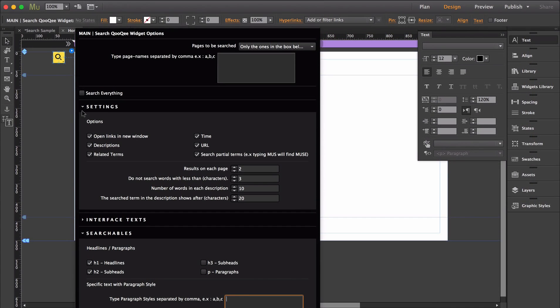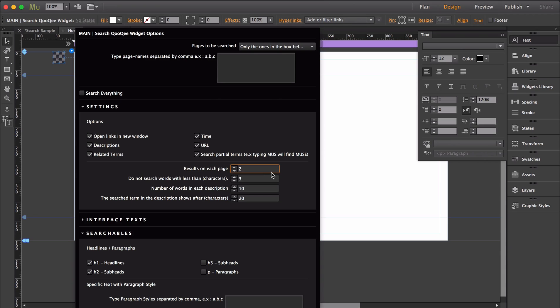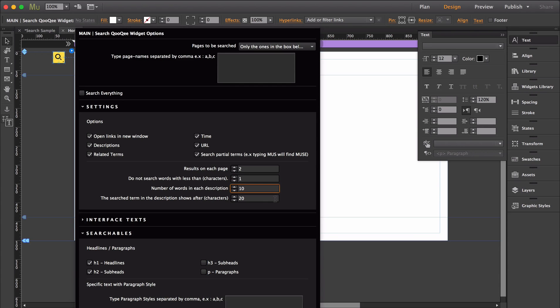Within the settings dropdown, you can determine how the links open, disable parts of the results, disable partial term searches, say how many results appear on a page, the minimum amount of characters search terms must have, the amount of words in the results description, and how many characters are before the styled search term.